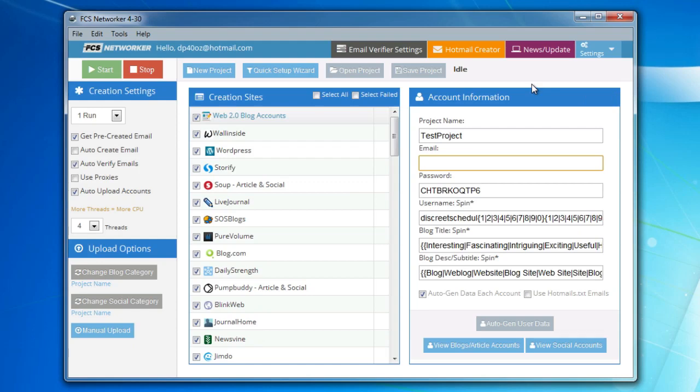Of course, if you want to go into more depth, you could tweak each feature. But basically, all you need to do is click the Quick Setup Wizard and you are good to go.